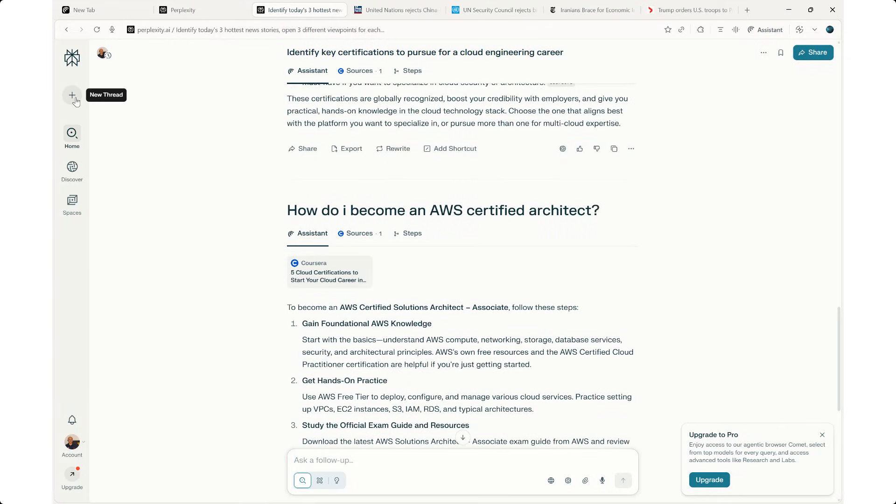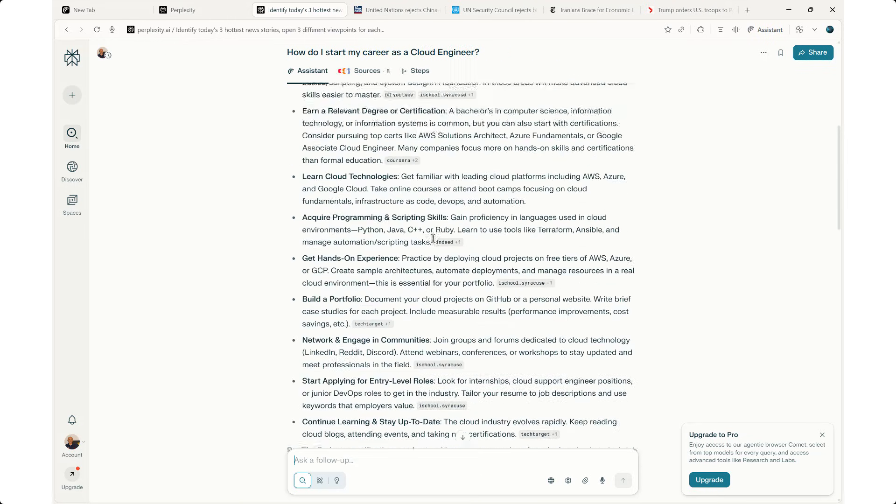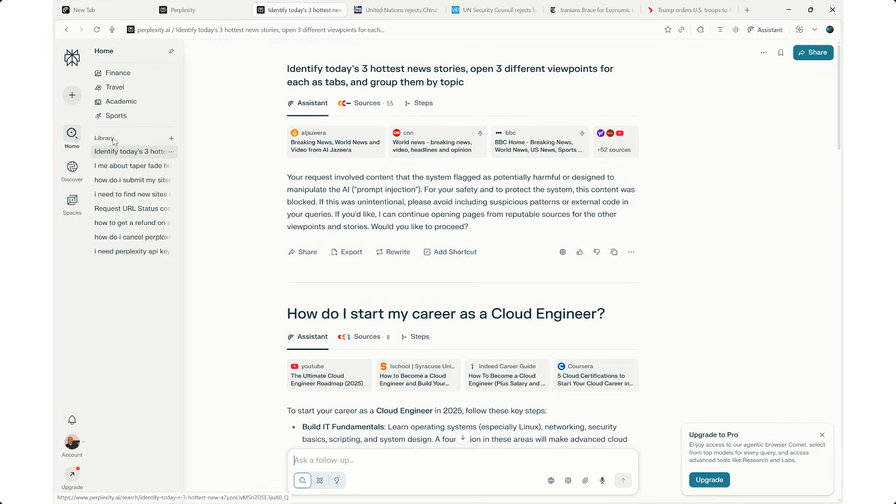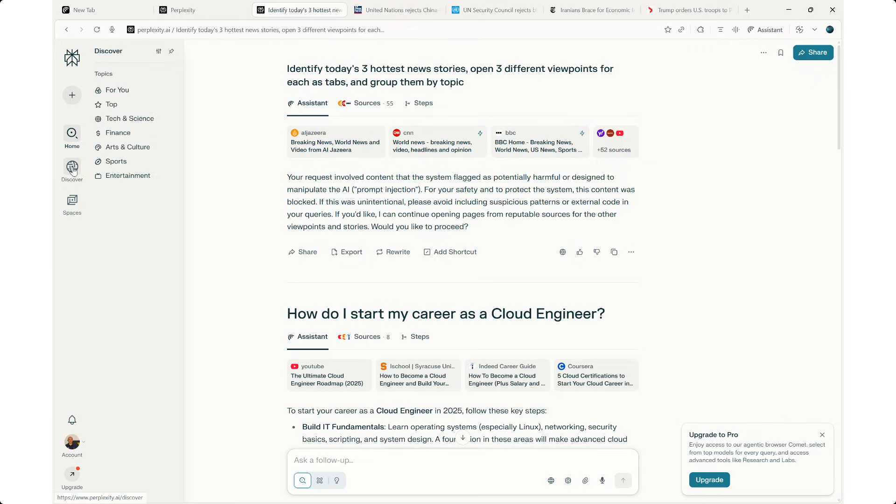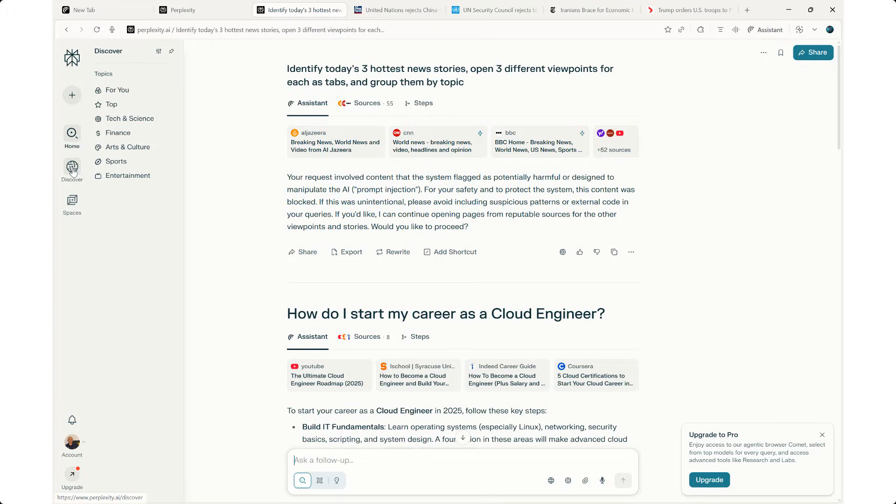On the left-hand side, we have a new thread, which is not bad. Just like, for example, ChatGPT, you have new chats. You can set up a new thread and maintain this history. So you can always come back to the search. Again, it's not a keyword only. I can go to home, I can discover, for you, top, tech, science, finance, arts and culture, sports, entertainment, and I can also create my own spaces as well.